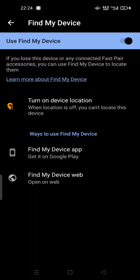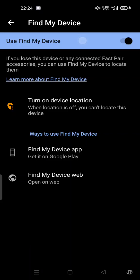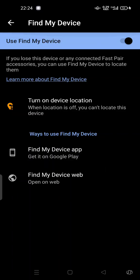Turn on device location here. When location is off, you can locate this device. The way to use Find My Device is to get it on Google Play. Download the Find My Device app and install it on your phone.